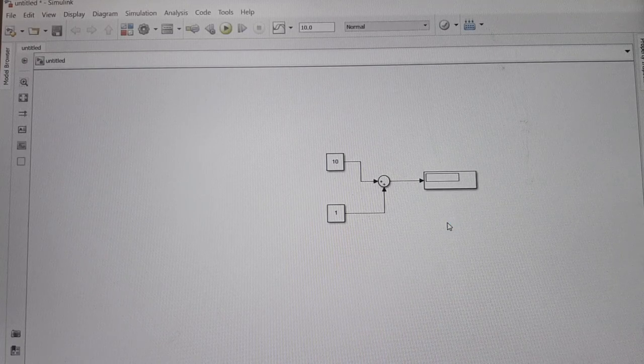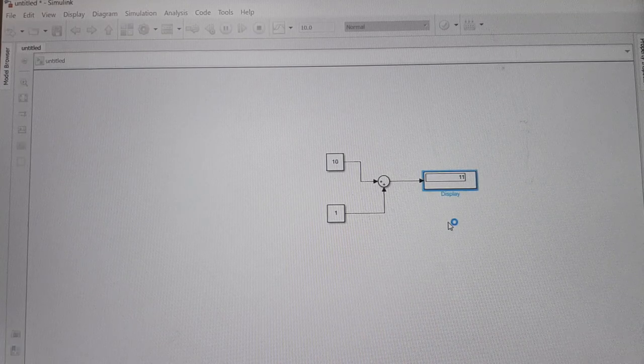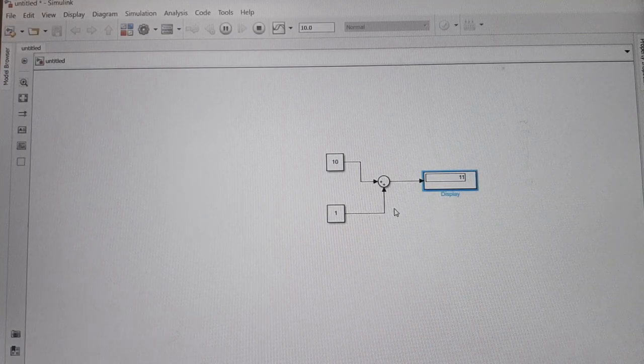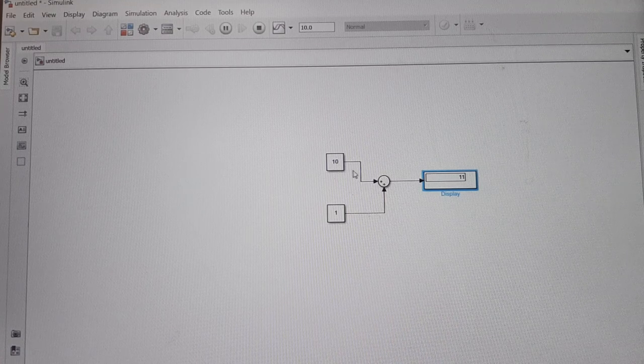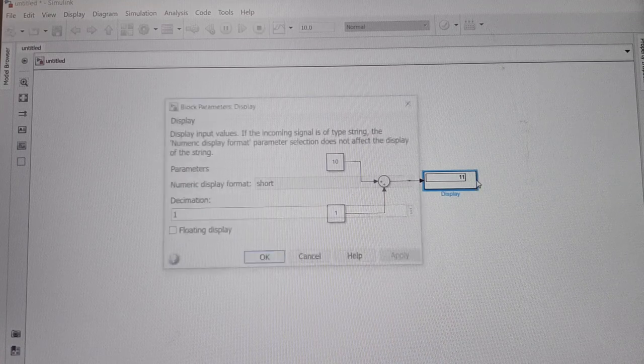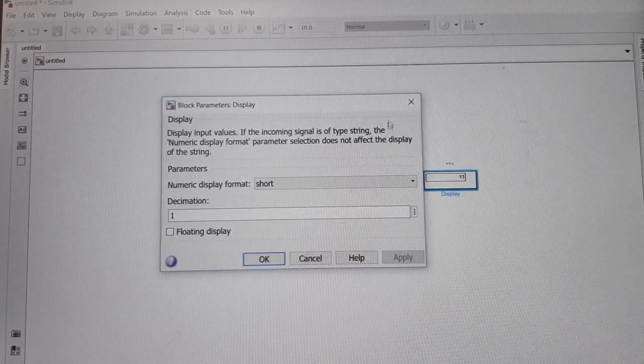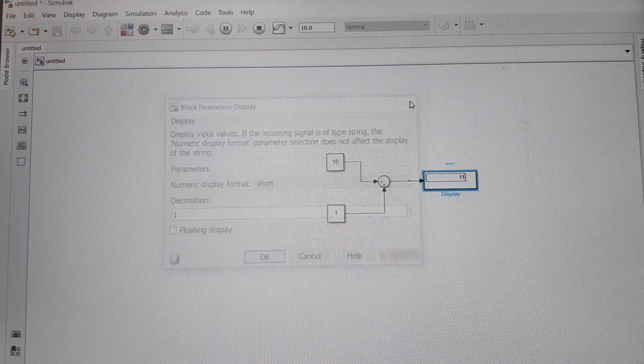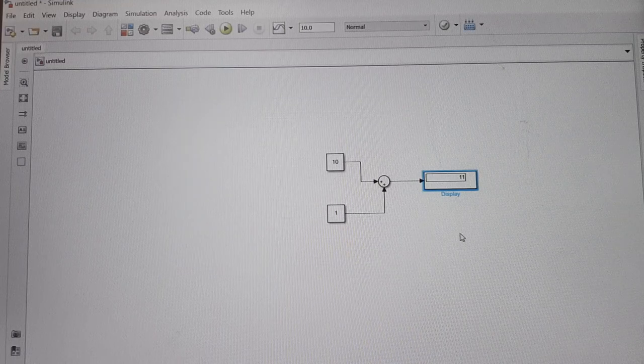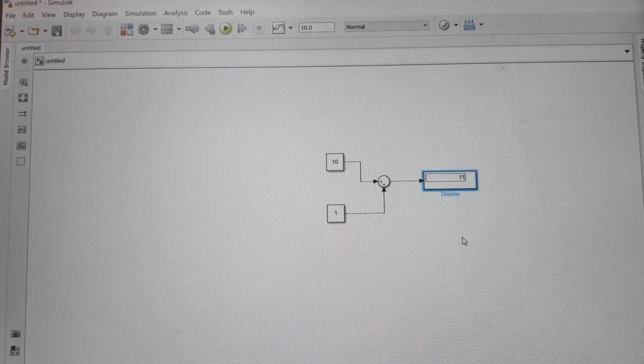So you can see the output comes out to be 10 plus 1, which equals 11. Thank you so much.